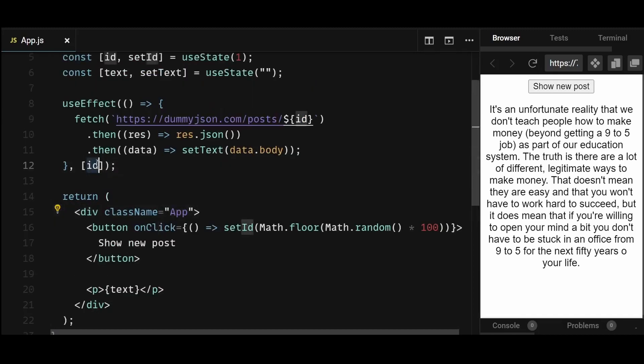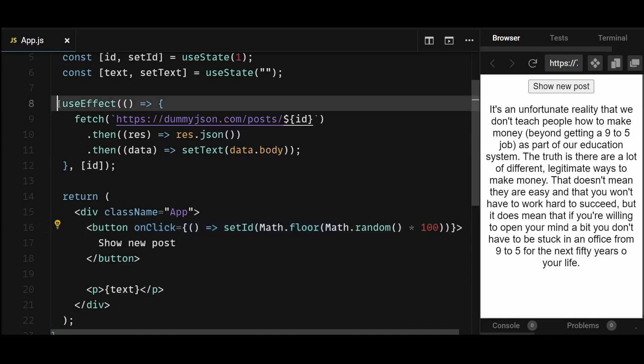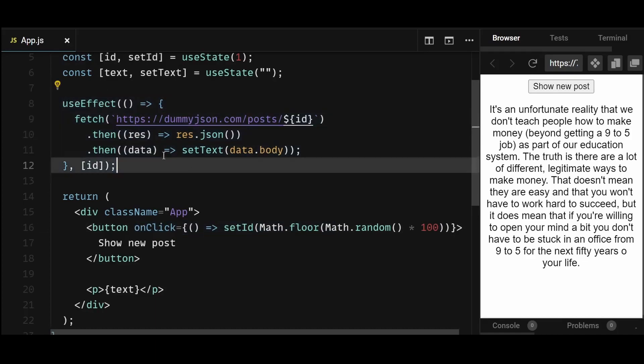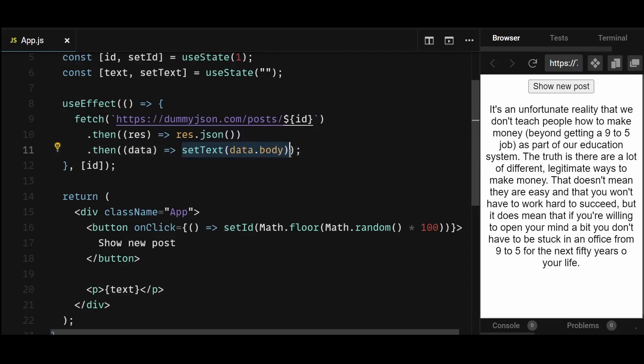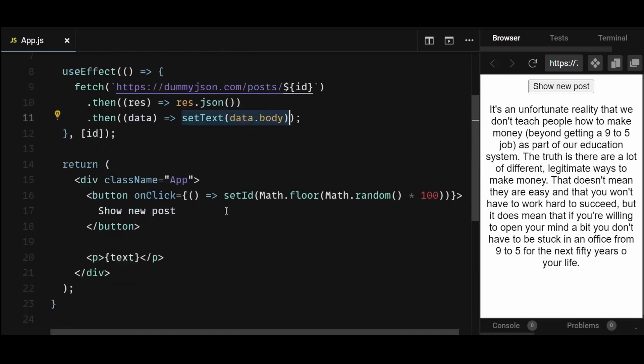This id is added as a dependency in the useEffect. So every time the button is clicked, the id updates, triggering the useEffect and calling the API which returns a new post that is ultimately stored in the text state and displayed down here.